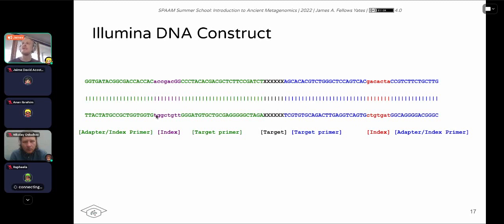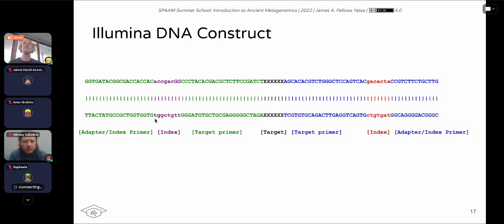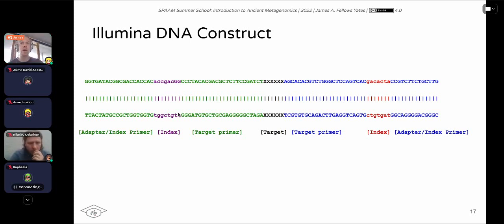Here is a simplified version of an Illumina DNA construct. The centre region is your target — the actual DNA sequence from your sample. At both ends you have a target primer, where the polymerase binds to start reading into your target or insert. Prior to the target primer you have an index — your sample-specific barcode — which is attached to the adapter during library construction. At the very beginning is the adapter and index primer, which both binds to the flow cell and acts as a primer for reading the index, since you also need to sequence the index to know which sample each DNA molecule belongs to.